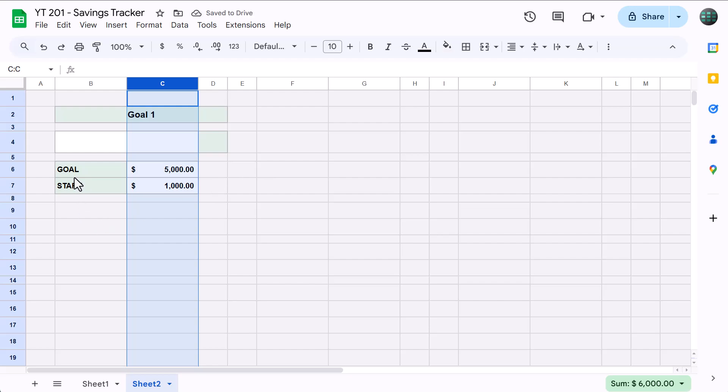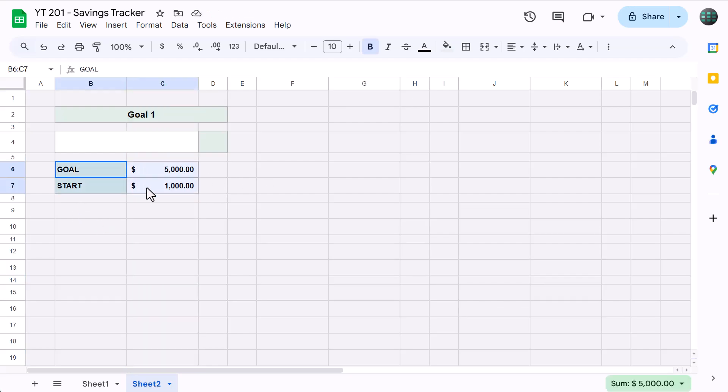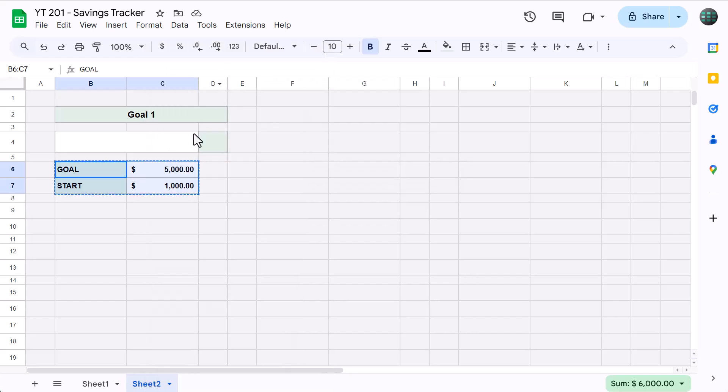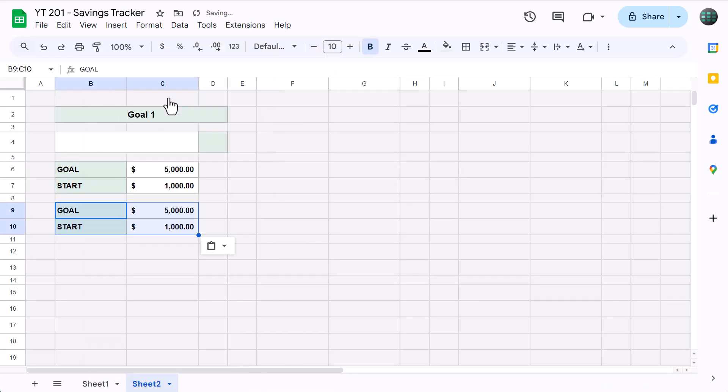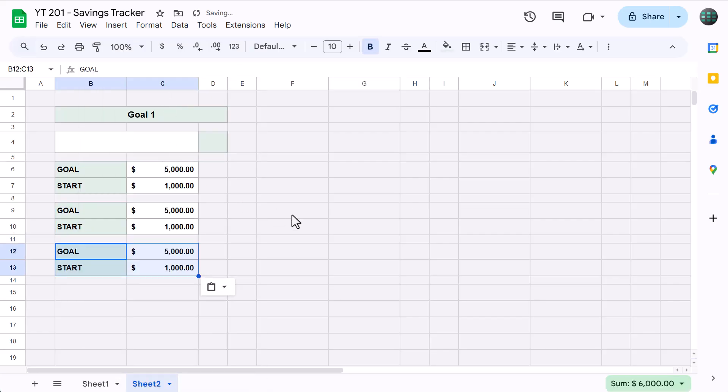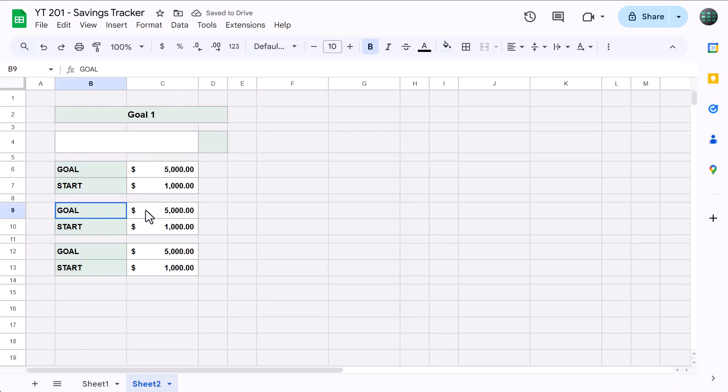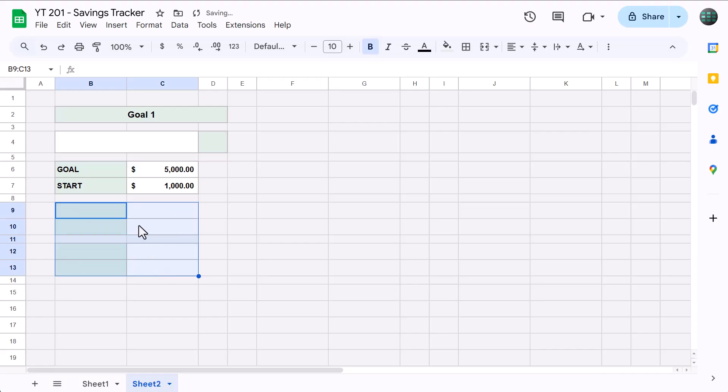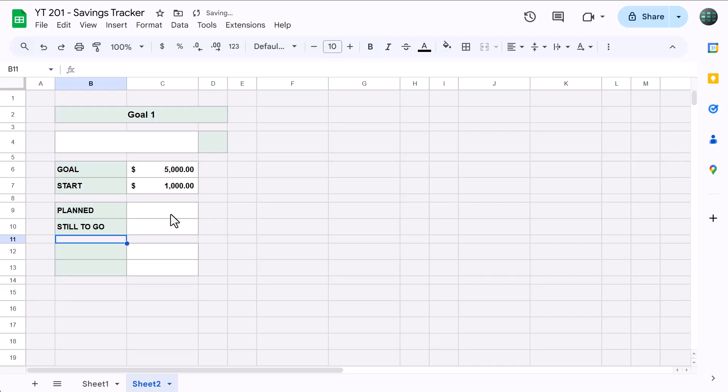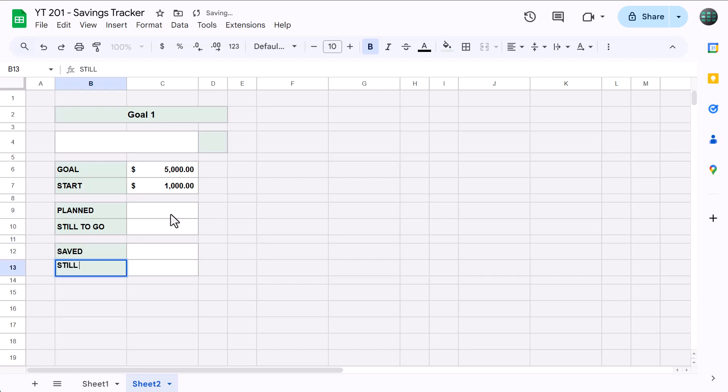Next, select B6 through C7, copy the range, select B9 and paste, select B12 and paste. Next, select B9 through C13 and press Delete to clear the contents, then select B9 and type in Planned, then Still to Go, and in B12 type in Saved, and Still to Go.